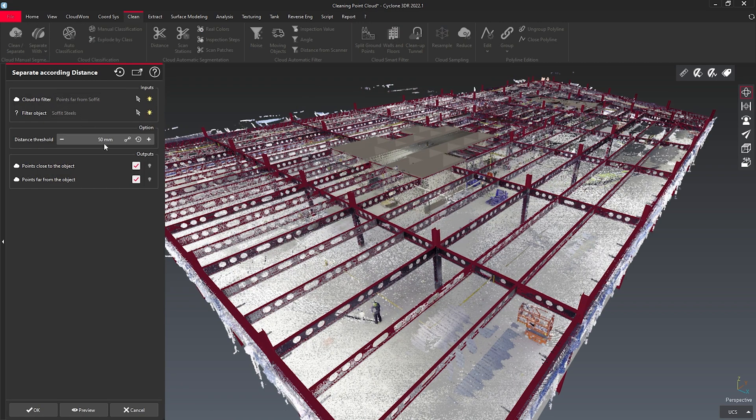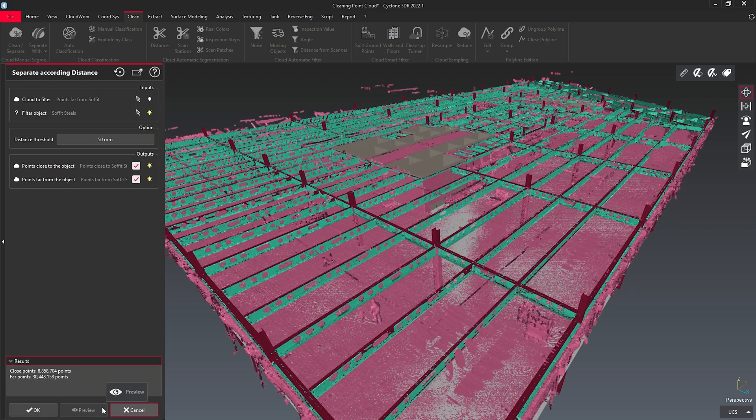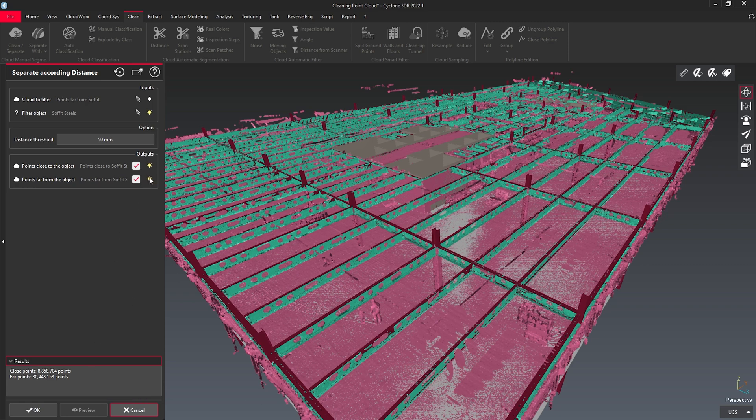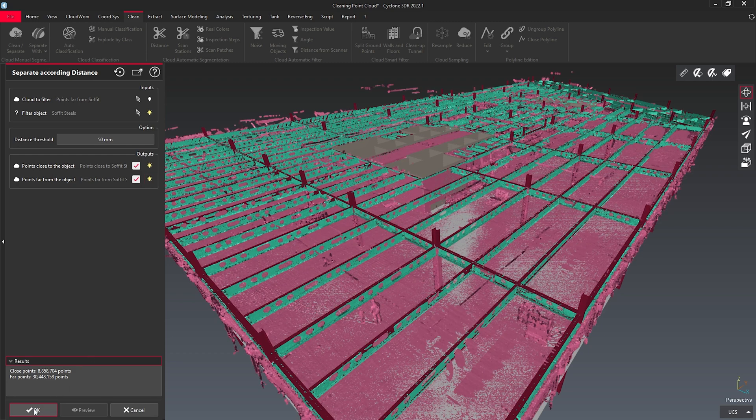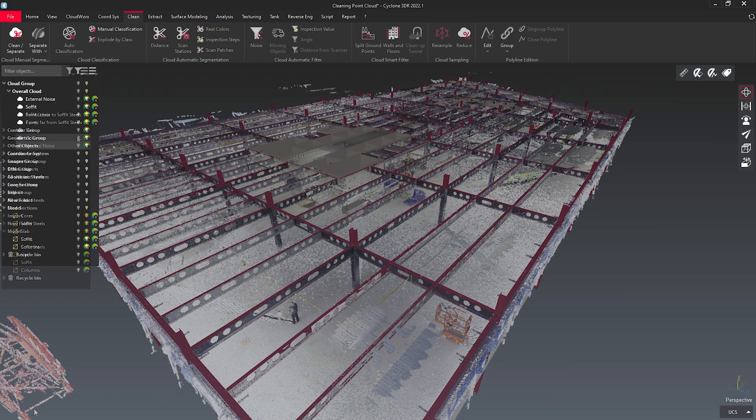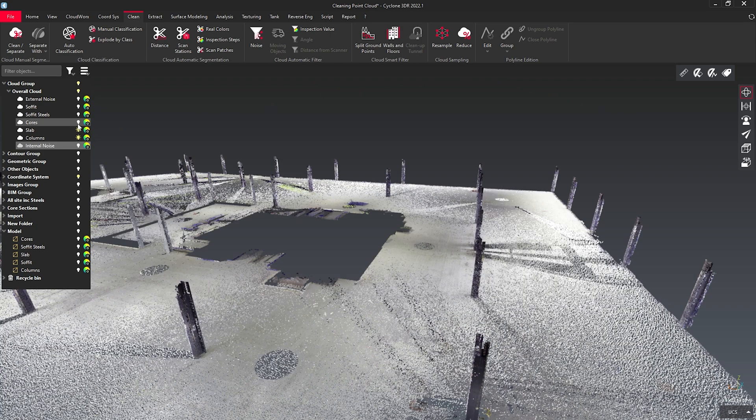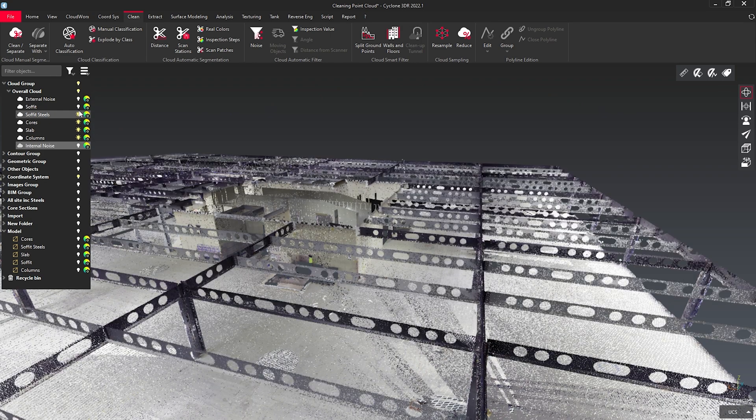I can modify my distance should I need to, and I can preview that to see what I'm clearing out. Here you see it in two different colours. Once I'm happy, I can OK this, to have that information separated out. I can simply rinse and repeat until I have my entire point cloud separated into its individual entities.